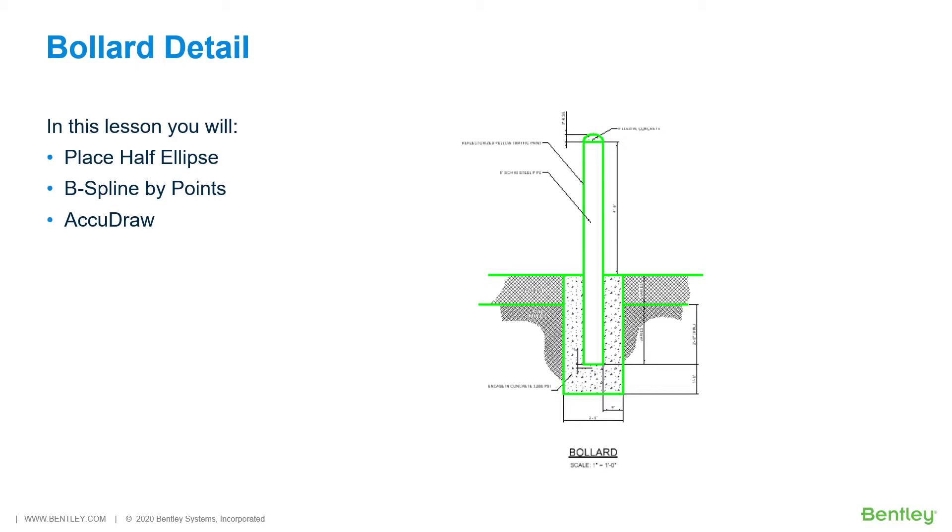While you work through the lessons in this course you will learn: place half ellipse, B-spline by points, and AccuDraw.